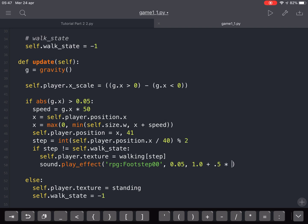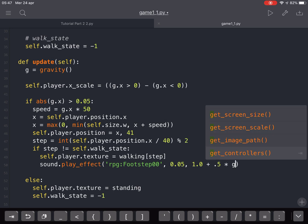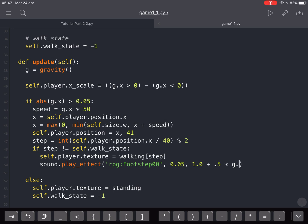...the g.x, so that it sounds a little bit different, one step from another.